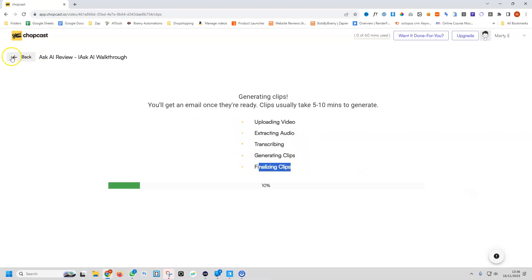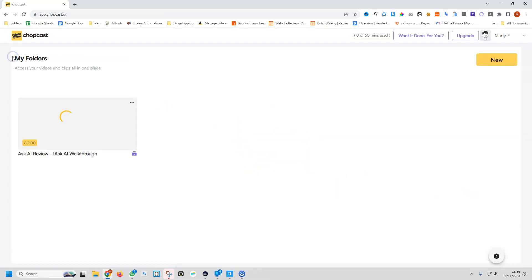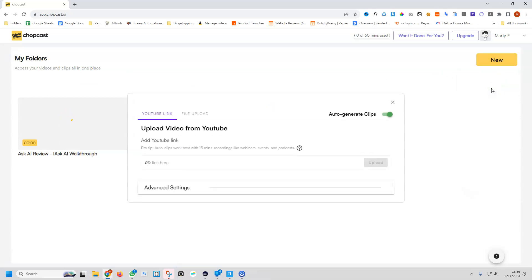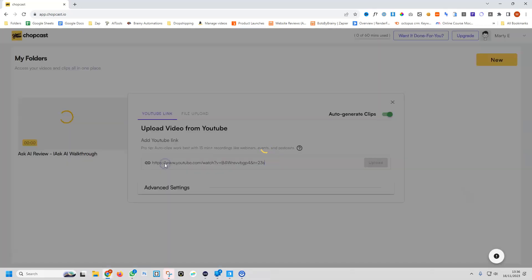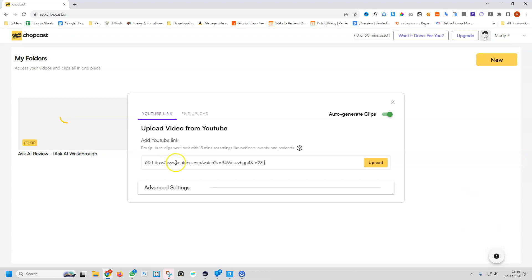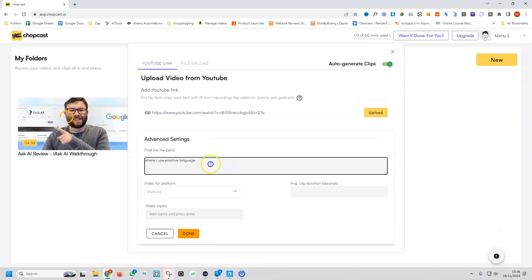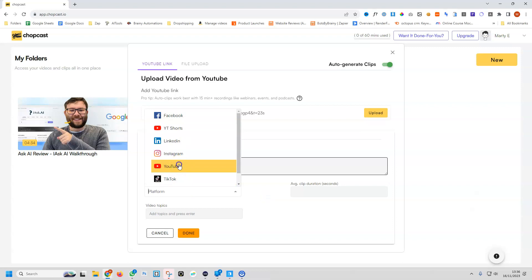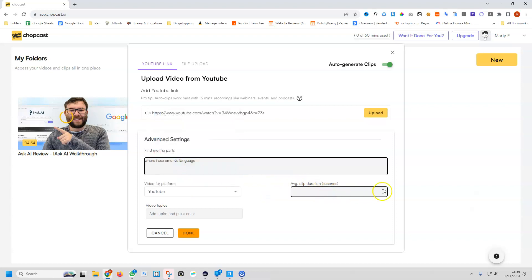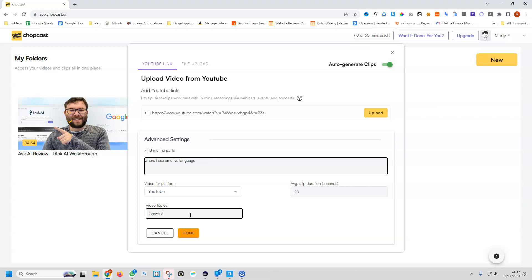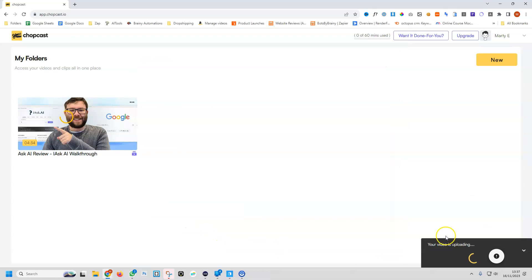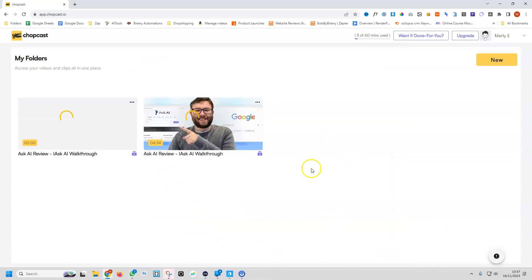Whilst it's doing that, we're going to go back and upload another video. We're going to paste in the video, and I've simply put, find me parts where I use emotive language, the video platform YouTube, the average view duration. I'm going to make it 20 seconds. And this is browser privacy AI. And then do done. Now it's doing the second video for us.